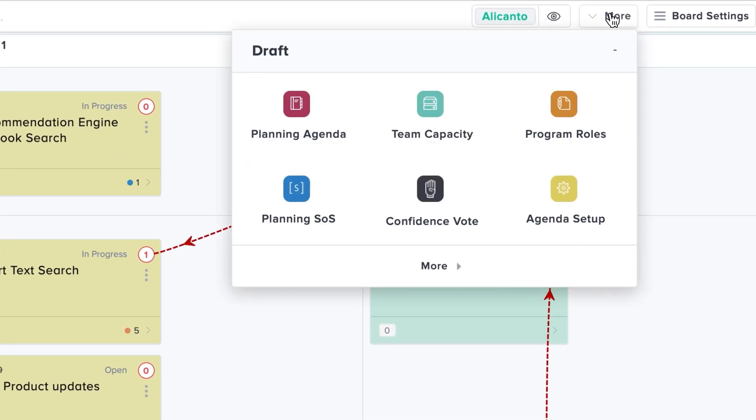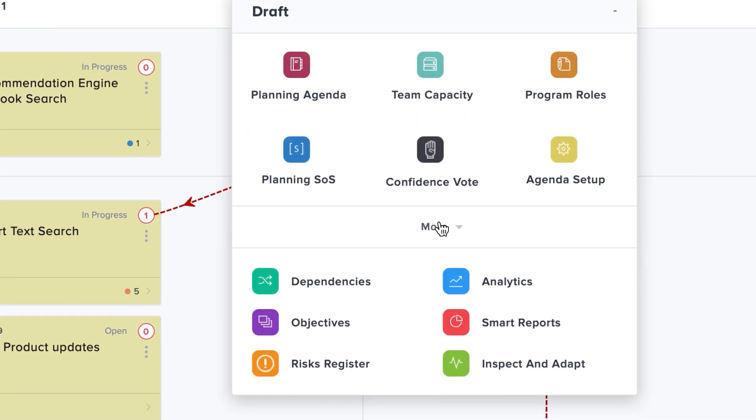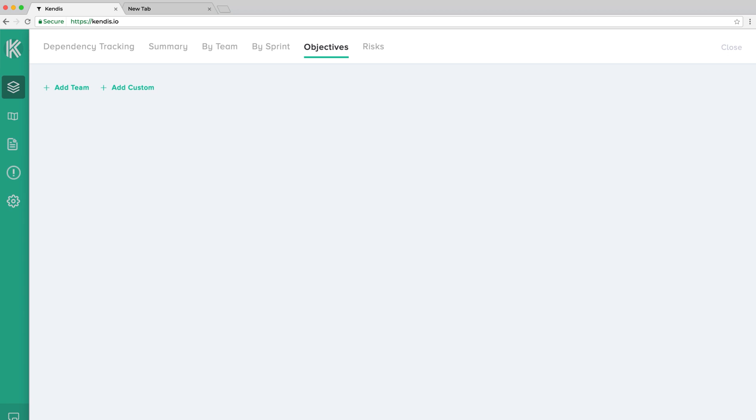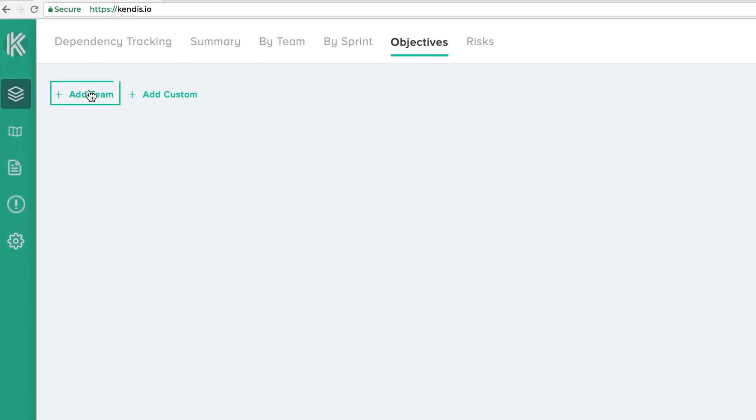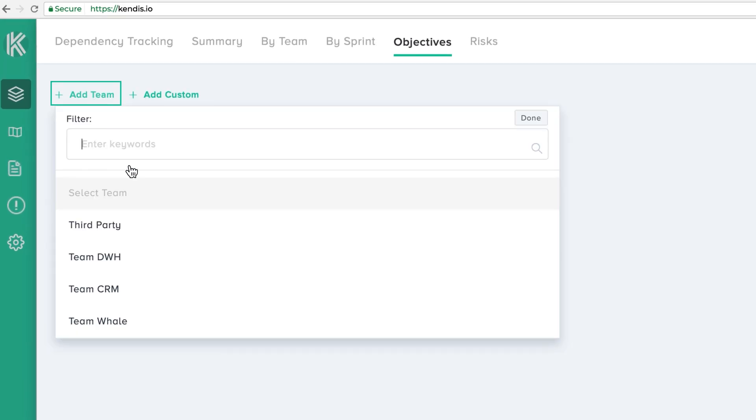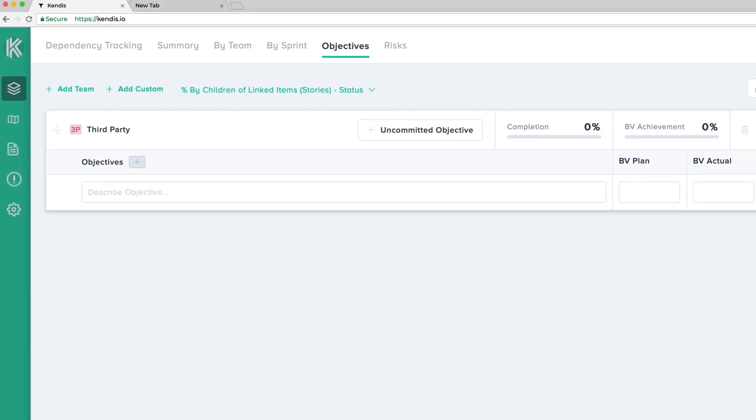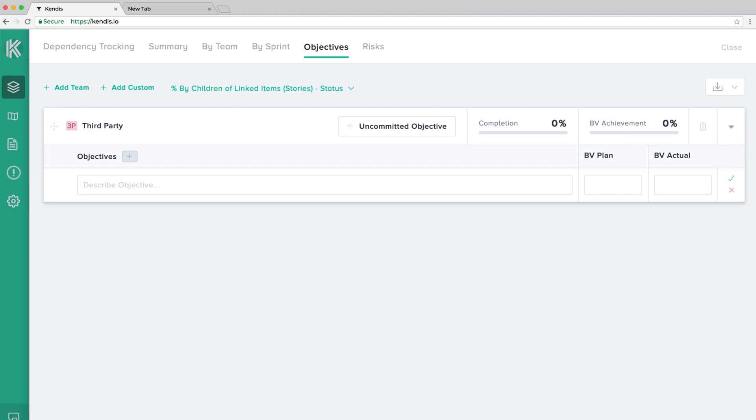Let's start by creating some team objectives. Once you select a team from the list, the respective area to define the team objectives will appear on the board.